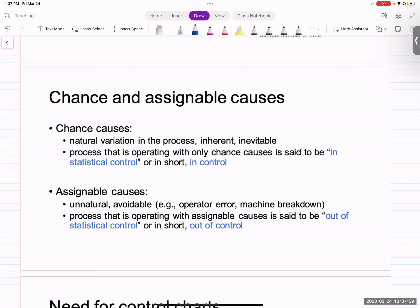On the other hand, assignable cause is the one for which there's always a reason as to why it is happening. For instance, if whatever you're manufacturing doesn't meet the quality levels expected, that might happen because your tool has degraded over time. In most real-world processes, you observe both chance causes and assignable causes, but you can only detect assignable causes using a control chart — you cannot detect chance causes.